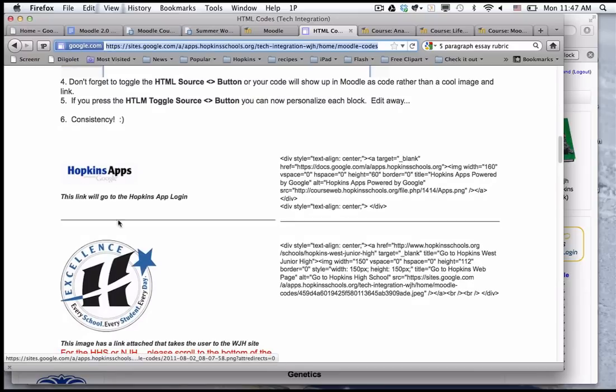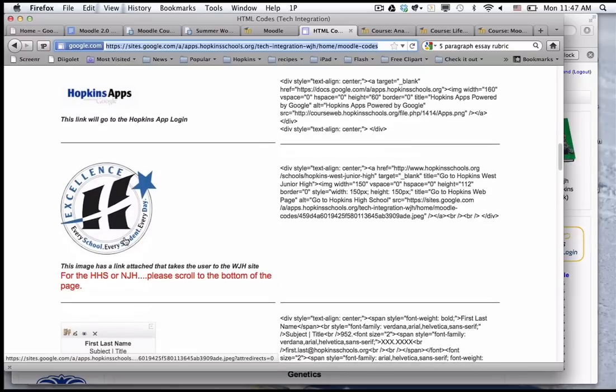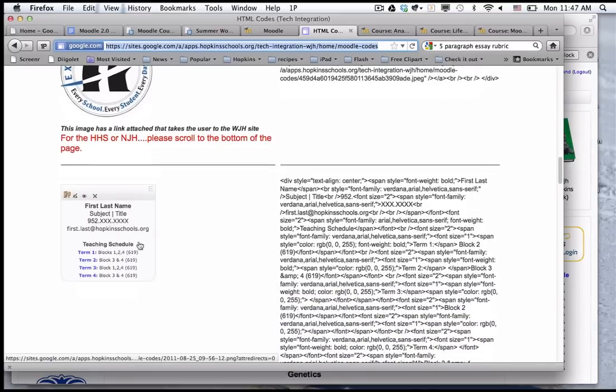Here's one for Hopkins apps. There's the school logo and if you click on that it goes to the district home page. Here's the teacher bio page for your basic information.